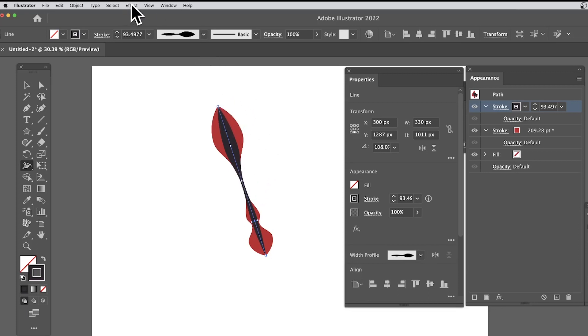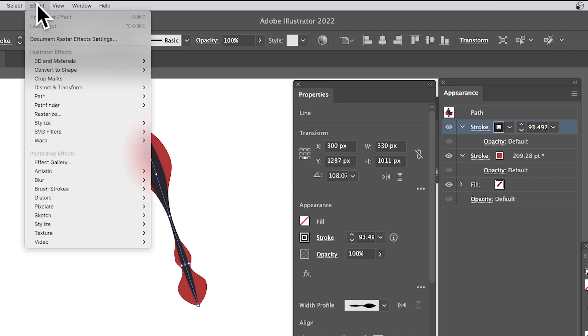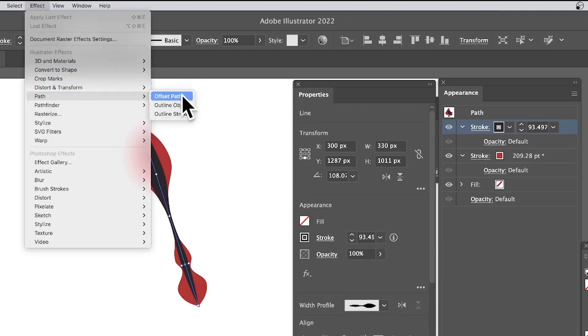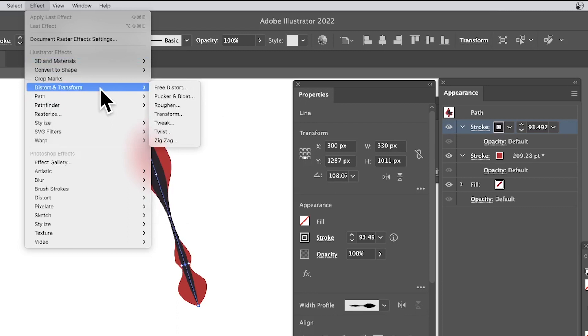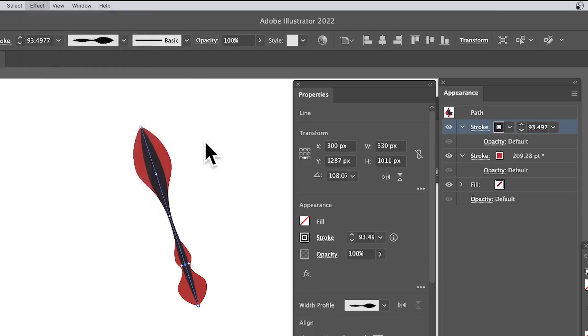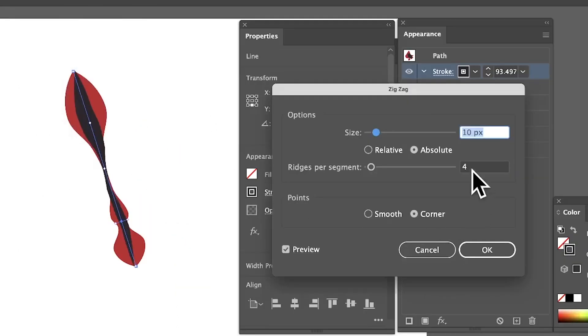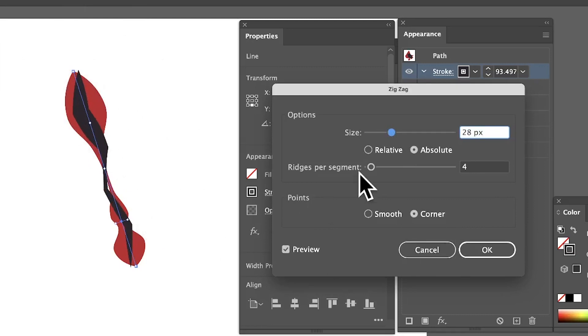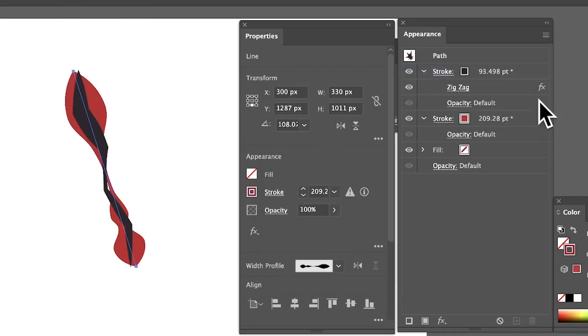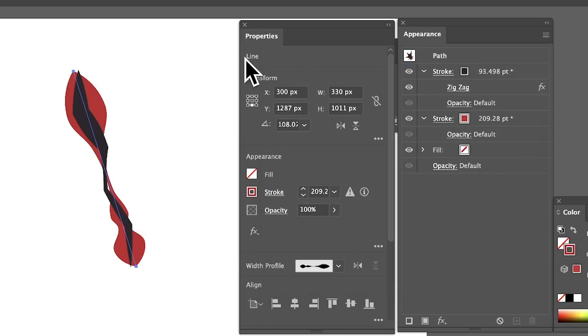But also what you can do is go to Effect and go down here to Path—you've got various options here, maybe Distort & Transform, Zig Zag. You can create a nice zigzag design, and you can distort that design using this. It's still live. You can still see it here in appearance—it says line, even though it does say path there. That's the key thing.